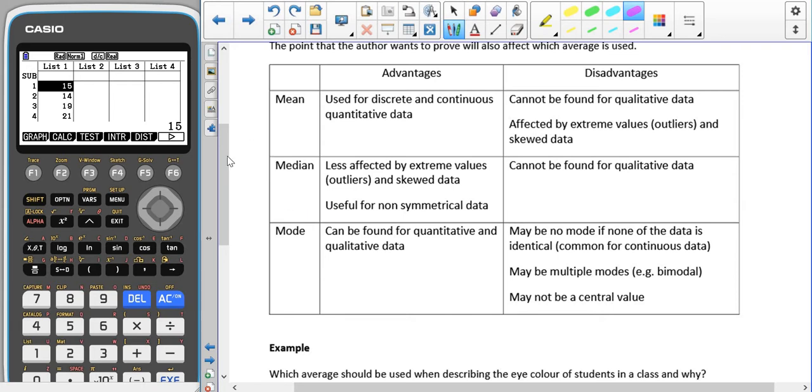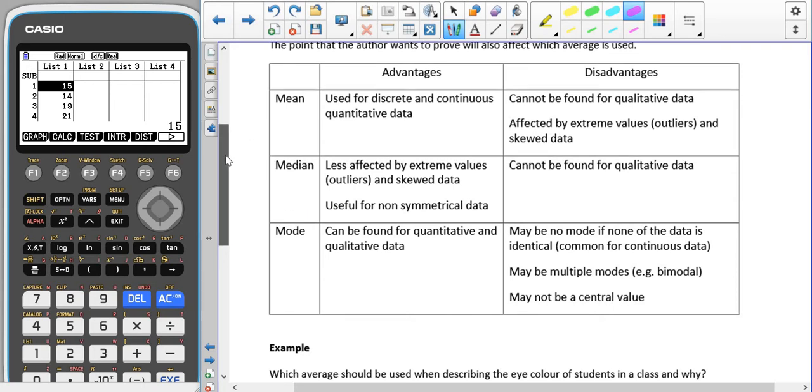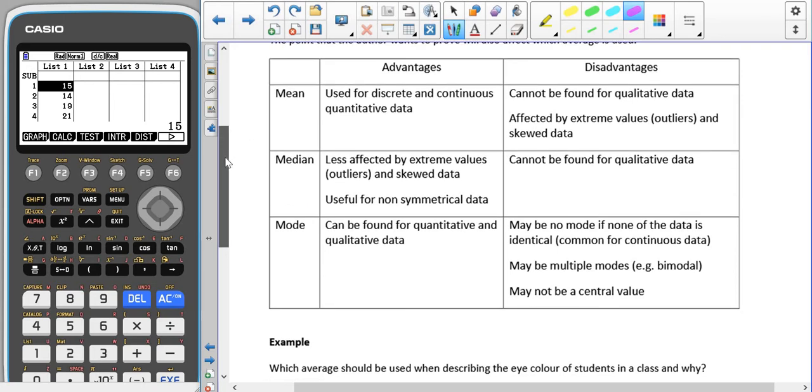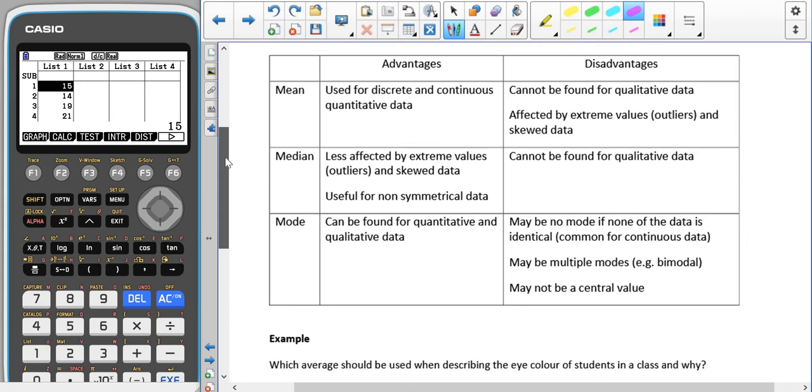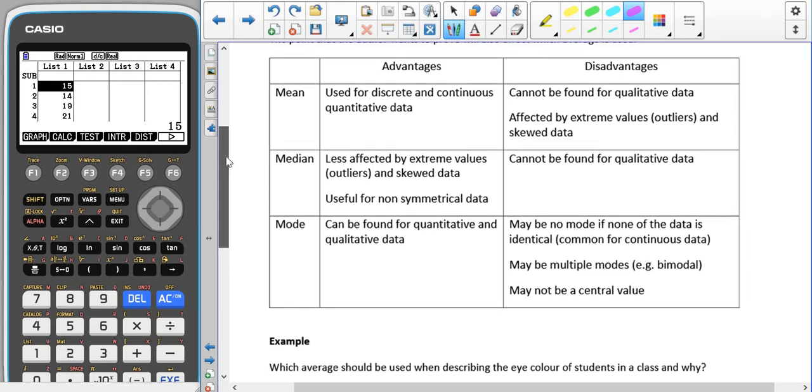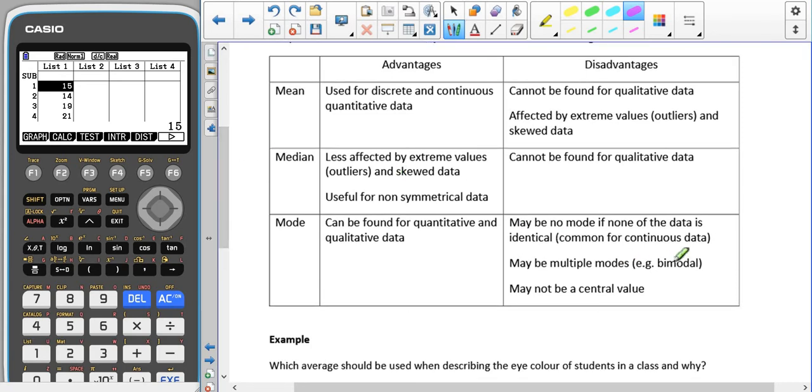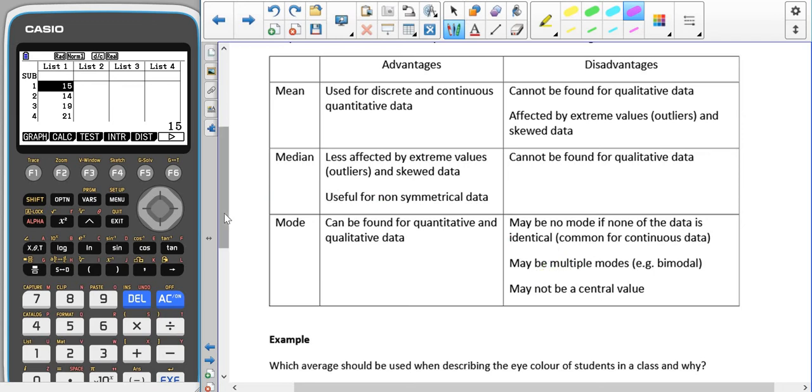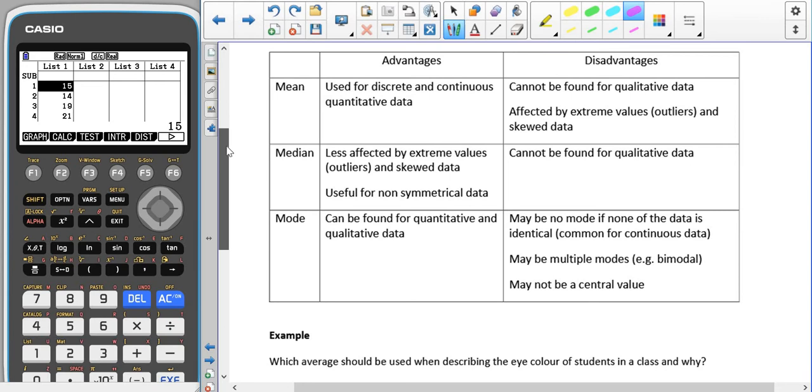That's common if we have continuous data. There also may be multiple modes, for example bimodal means that you have two modes, but there could be more than two. It also may not actually tell us anything about the central value. For example, if we had two zeros and then one, two, three, four, five, the mode is zero because we had two of those, but that doesn't tell us anything about the rest of the spread of the data.